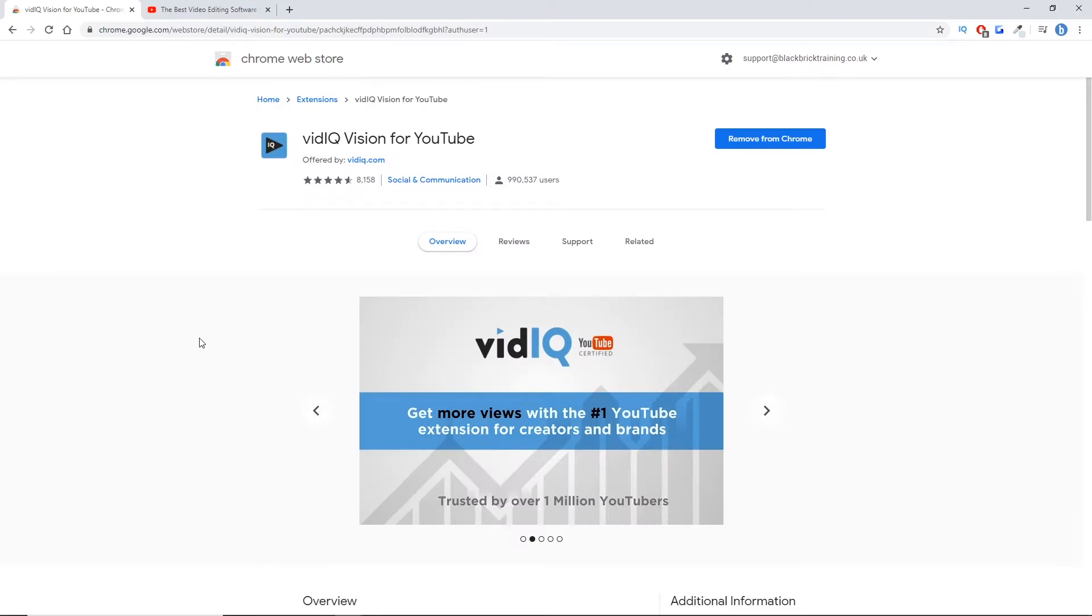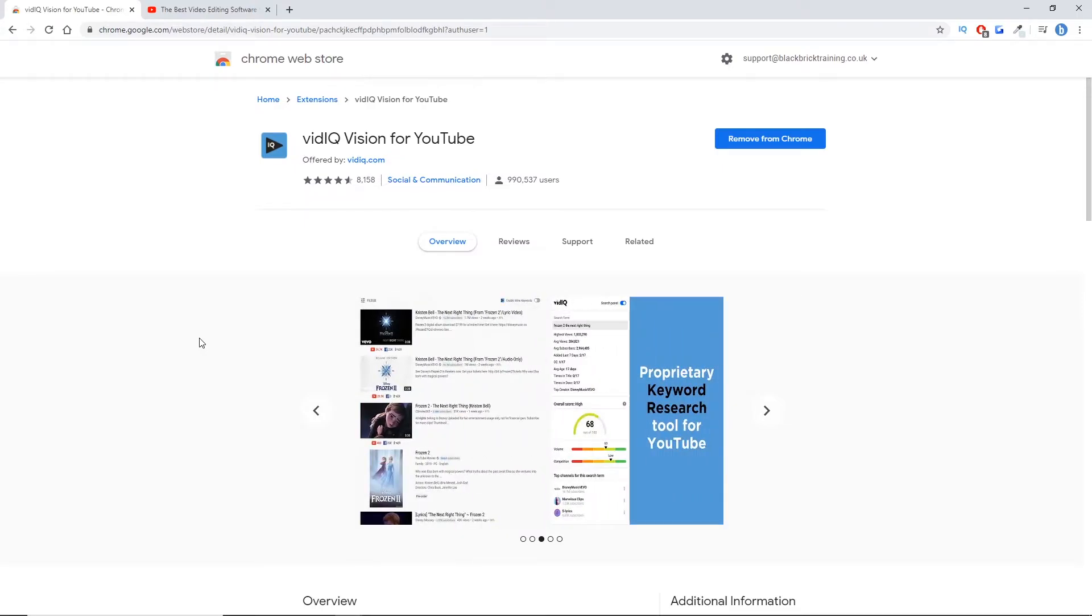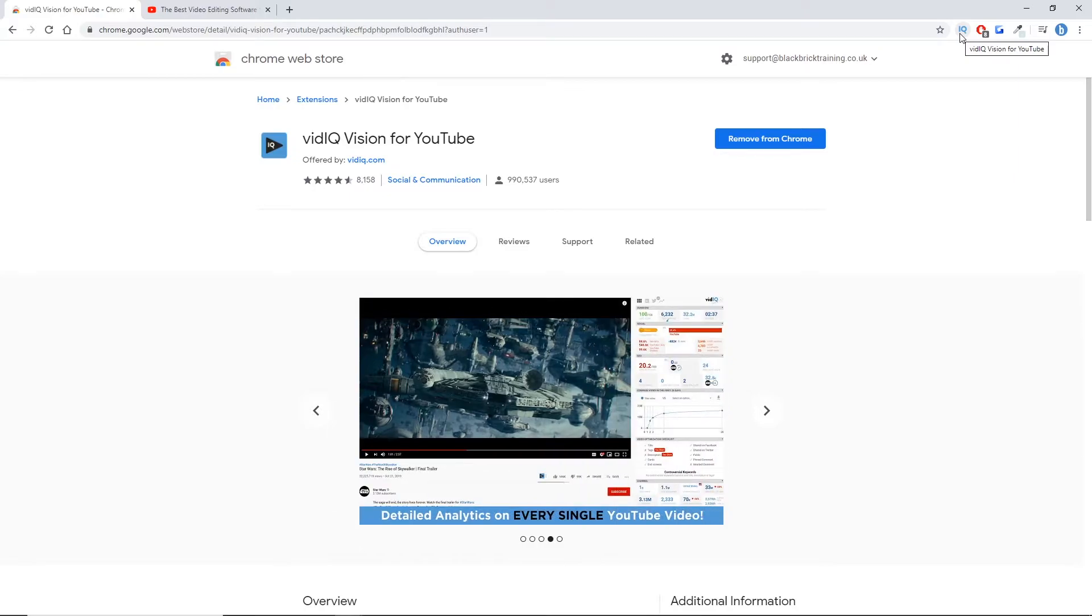The first thing you want to do is install the Chrome web extension called vidIQ. This is it just here. And then once it's installed you'll see this little IQ icon up here. That way you know it has finished installing.